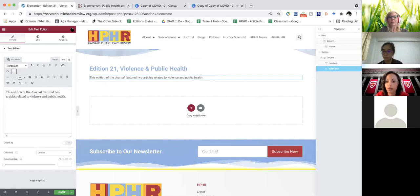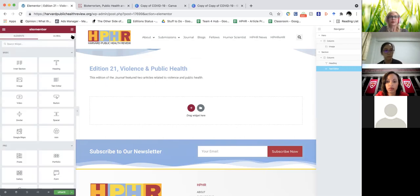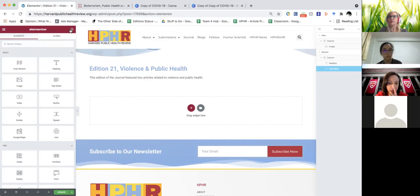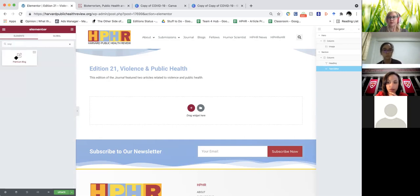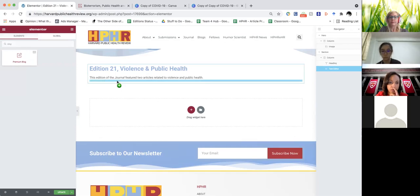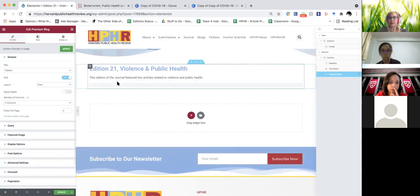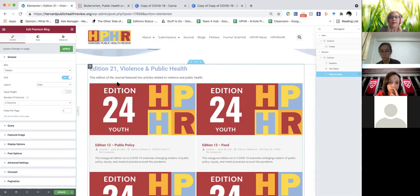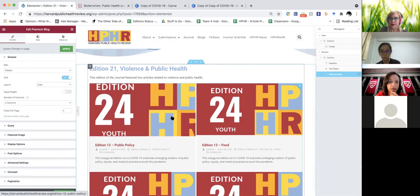Once you have that done, the next thing is to re-add our blog. To get to the widget tool page, you just come up here — it looks like an old-fashioned phone pad — you click it, then you can just search for 'blog' and it brings up this tool called Premium Blog. You drag it over here and then it's going to look very strange.